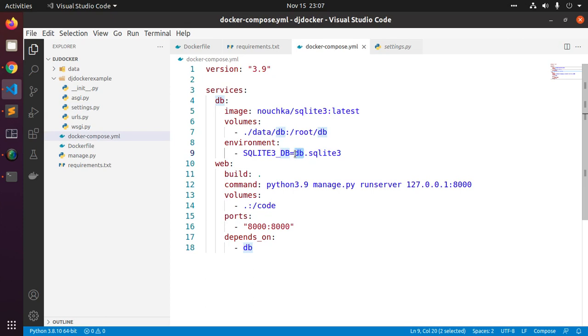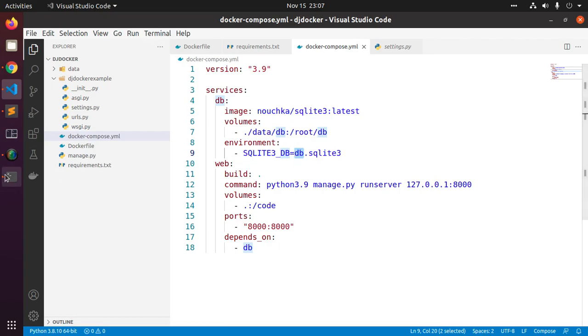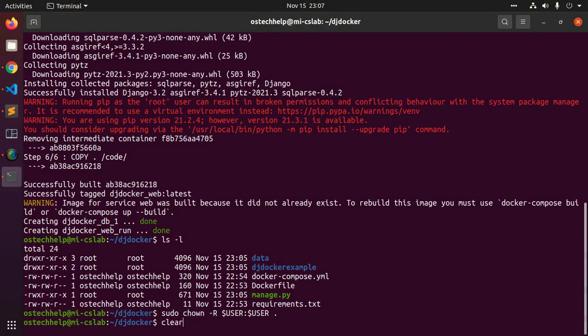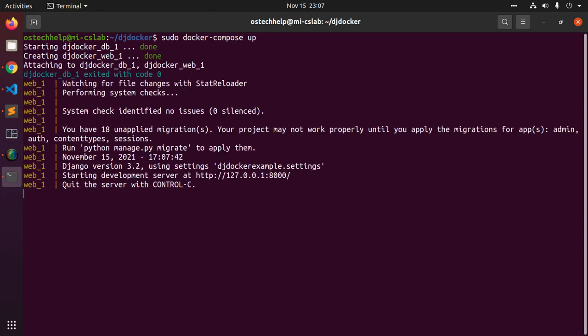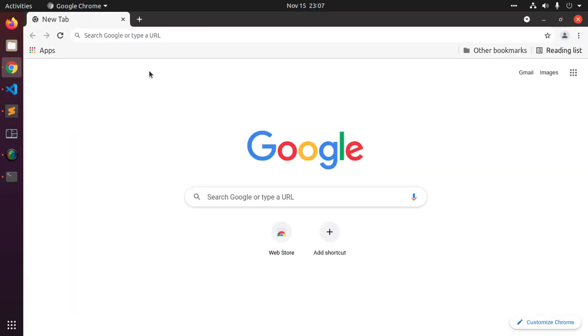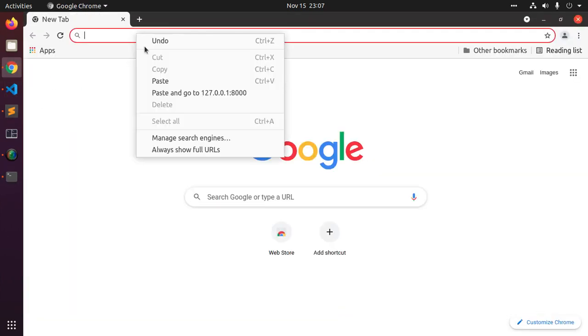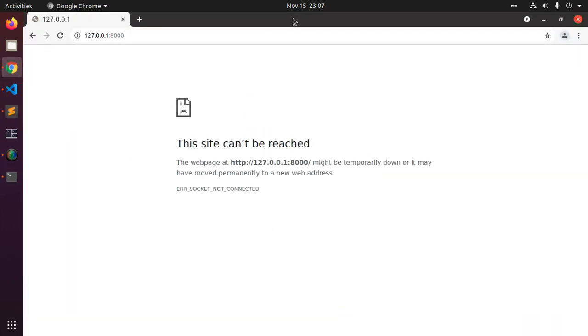Now run docker-compose up command from root directory for your project. So docker-compose up, hit enter and this will take a while.